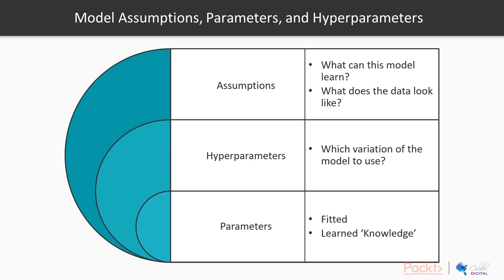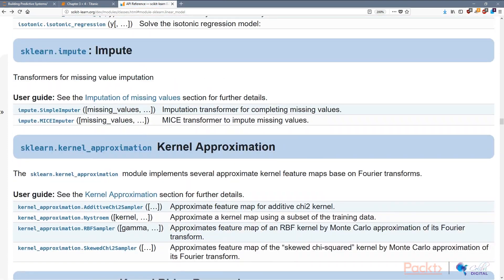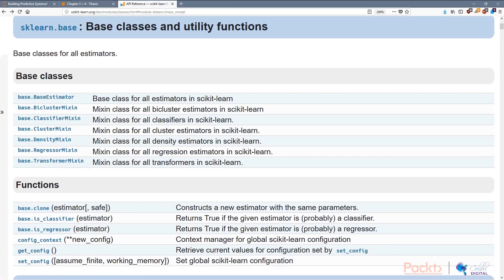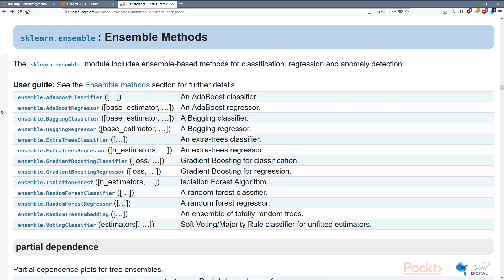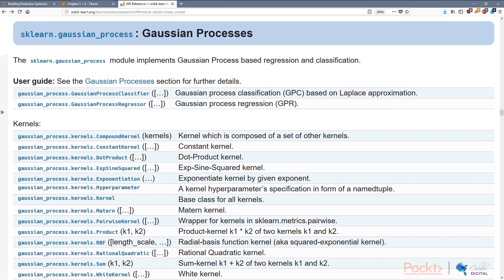Now let's look at different types of models and their assumptions, and different flavors of some models. In the scikit-learn API reference, we can see all the different models supported. We have clustering models, which don't require a target and do unsupervised learning on the design matrix. We have ensemble methods, which include ensemble-based methods for classification, regression, and anomaly detection — they put multiple models together and have them vote on the final outcome. We also have Gaussian processes, which assume each data point has a Gaussian distribution around it and use those distributions to formulate where the fitted line should be.